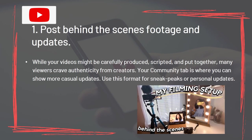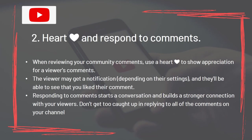Ways to use the YouTube Community Tab: 1. Post Behind the Scenes Footage and Updates. While your videos might be carefully produced, scripted, and put together, many viewers crave authenticity from creators. Your Community Tab is where you can show more casual updates — use this format for sneak peeks or personal updates. 2. Heart and Respond to Comments. Use a heart to show appreciation for a viewer's comments, which may send them a notification. Responding to comments starts a conversation and builds a stronger connection with your viewers.